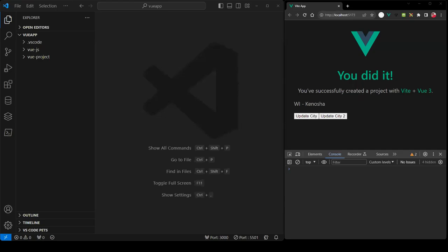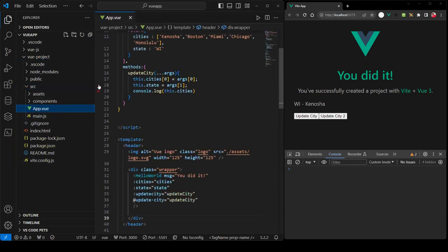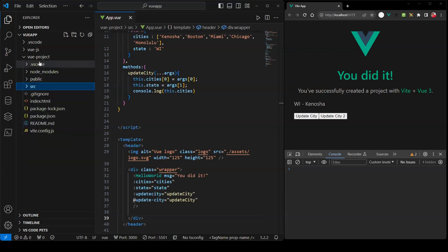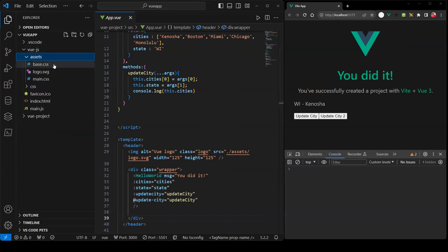Welcome to part two of component communications using Vue.js. If you haven't watched the first video, I recommend you watch that first. This time we're going to switch over to the CDN library to build the Vue components and perform the communications. The result on the right side is from the Vue CLI which we did in the previous video. I'm copying all the assets from that folder over to this VJS folder so we can have a similar output.